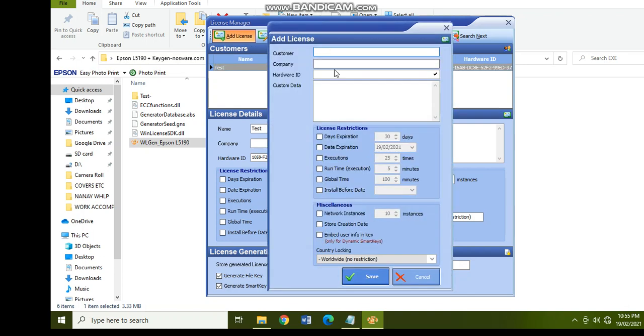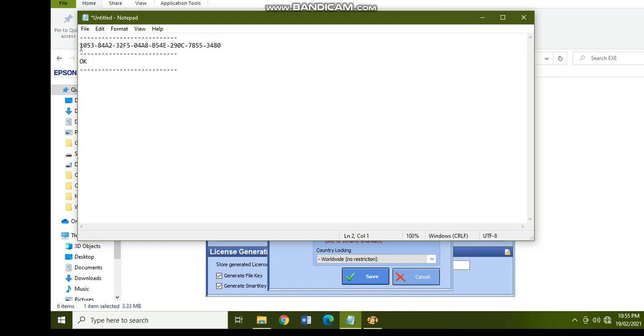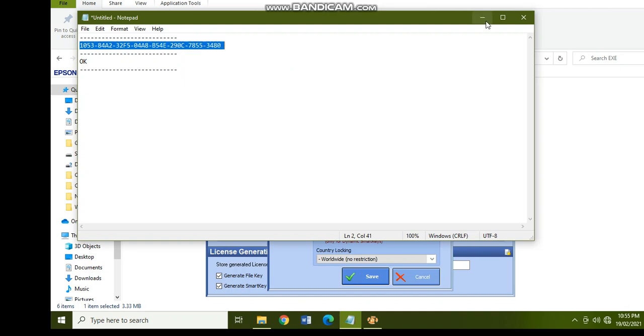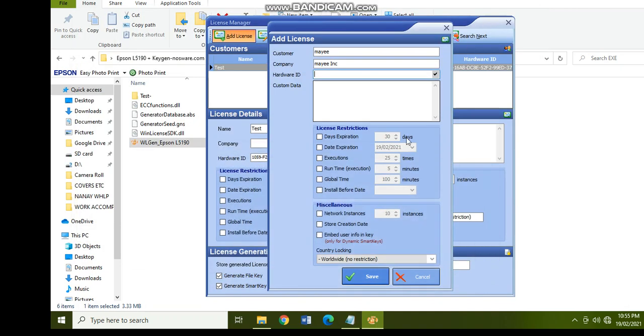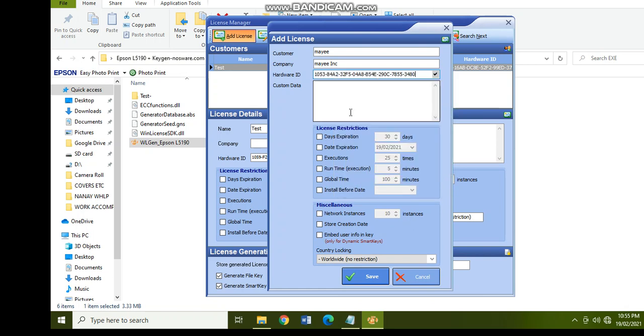In the customer field, let's say for example the customer is Maya, and the company is Maya INC. And the hardware ID, let's go back to the notepad and copy the hardware ID, ctrl+C, or you can also right click and then copy, minimize, and then right click again and paste. And the custom data, you may also for example type maya.com, and then click save.